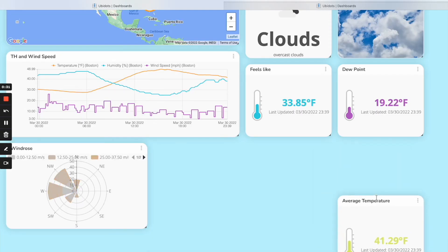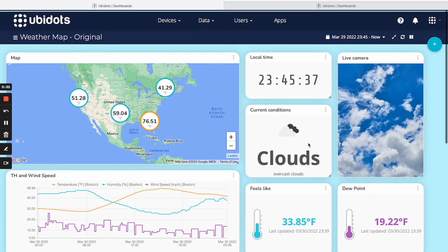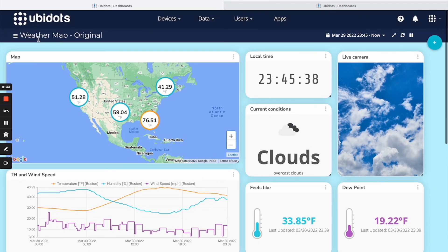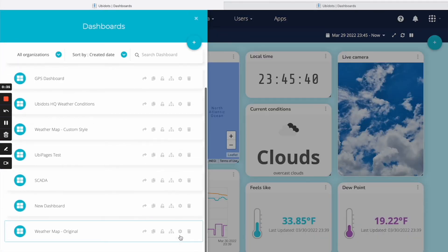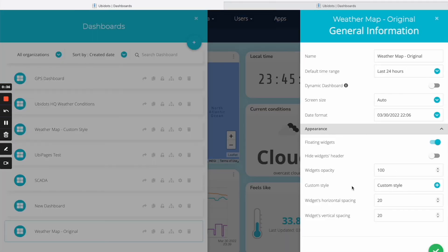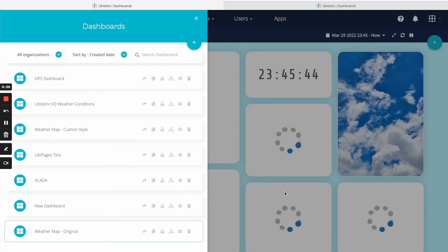Another tip is that you can hide the headers for the widgets so that they only show when you are hovering above them. To do that, simply toggle the hide widgets header.